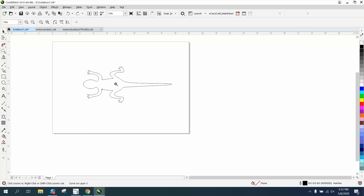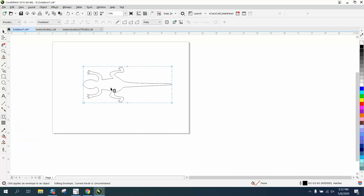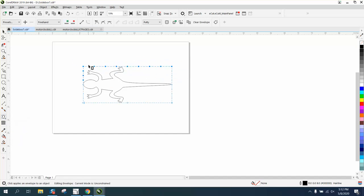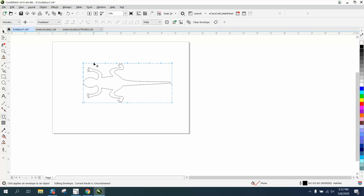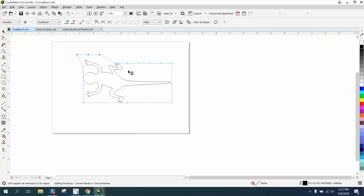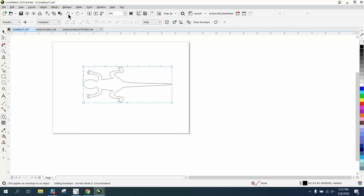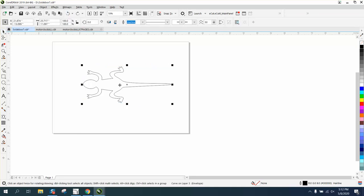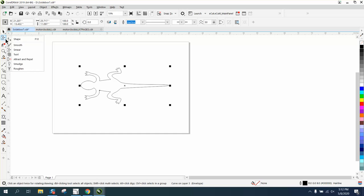You can contort the lizard, but nothing really in CorelDRAW that I know of works. You can use the envelope tool and even add nodes, but when you start changing the shape, you kind of lose the shape of the lizard. So the only way I know how to do it right now is to use the smear tool.